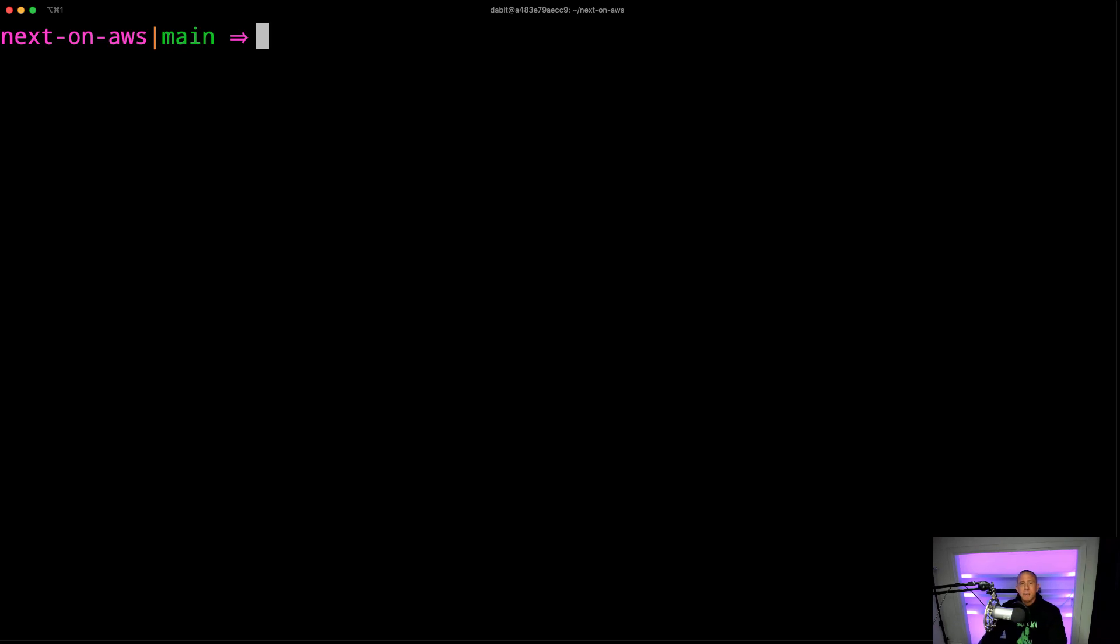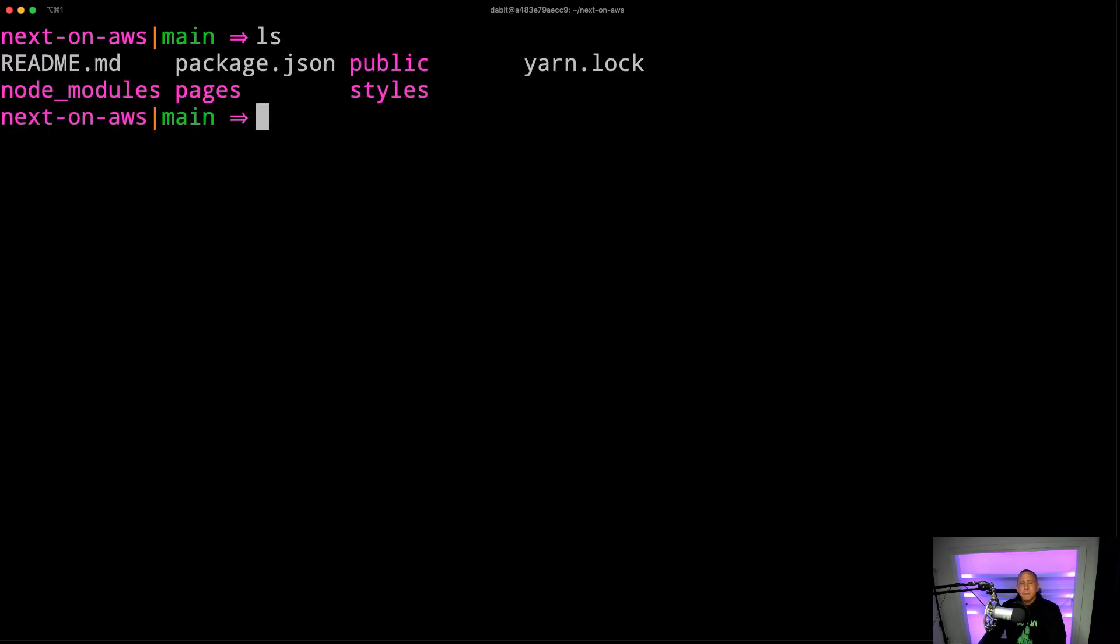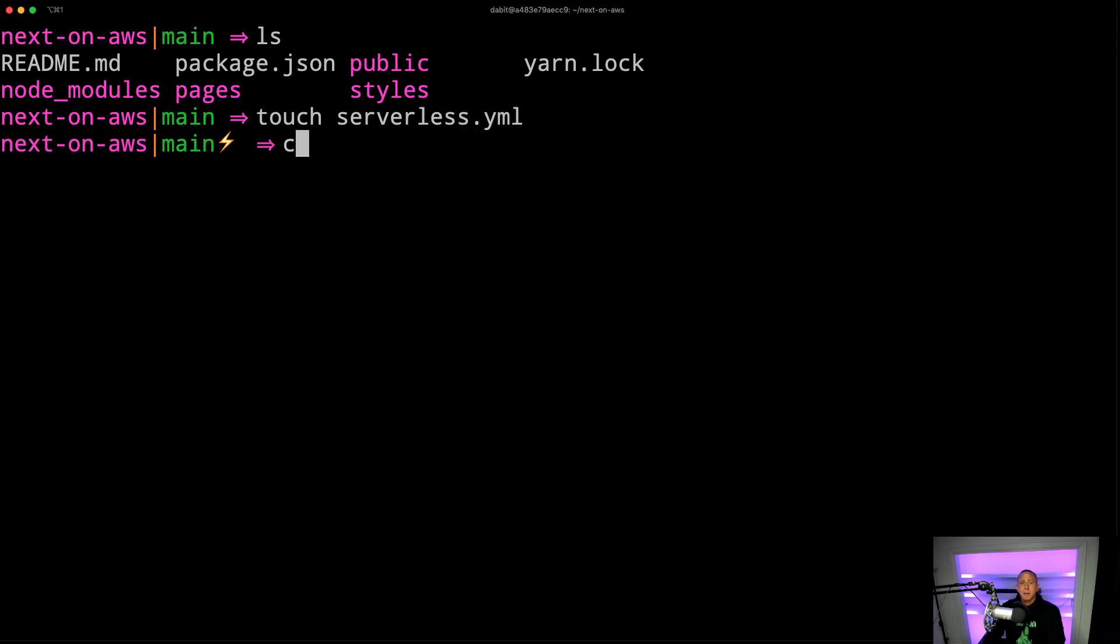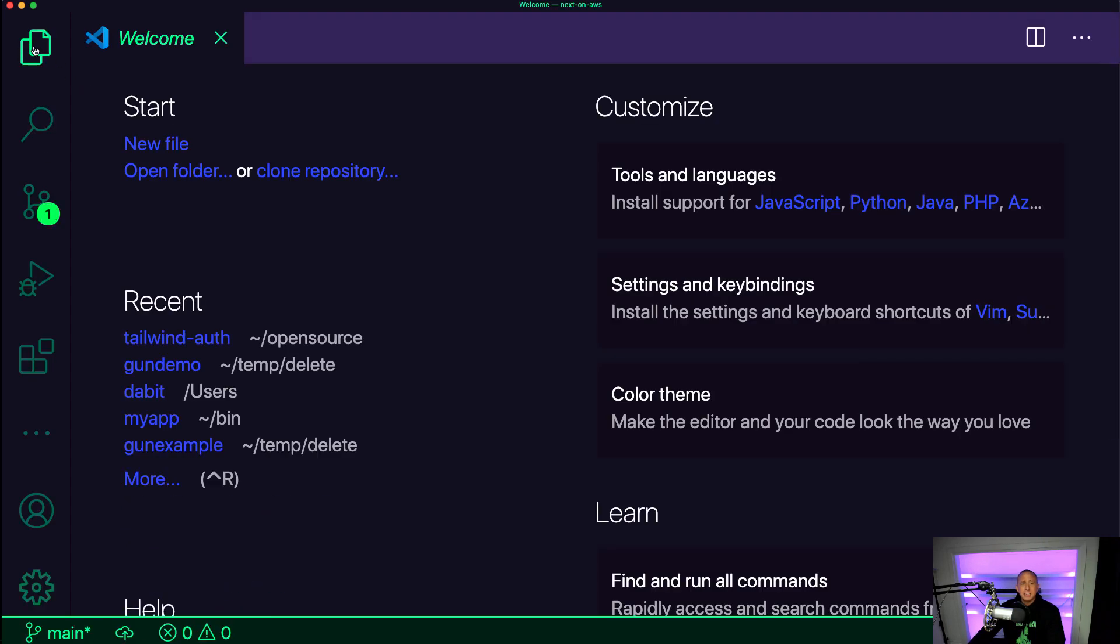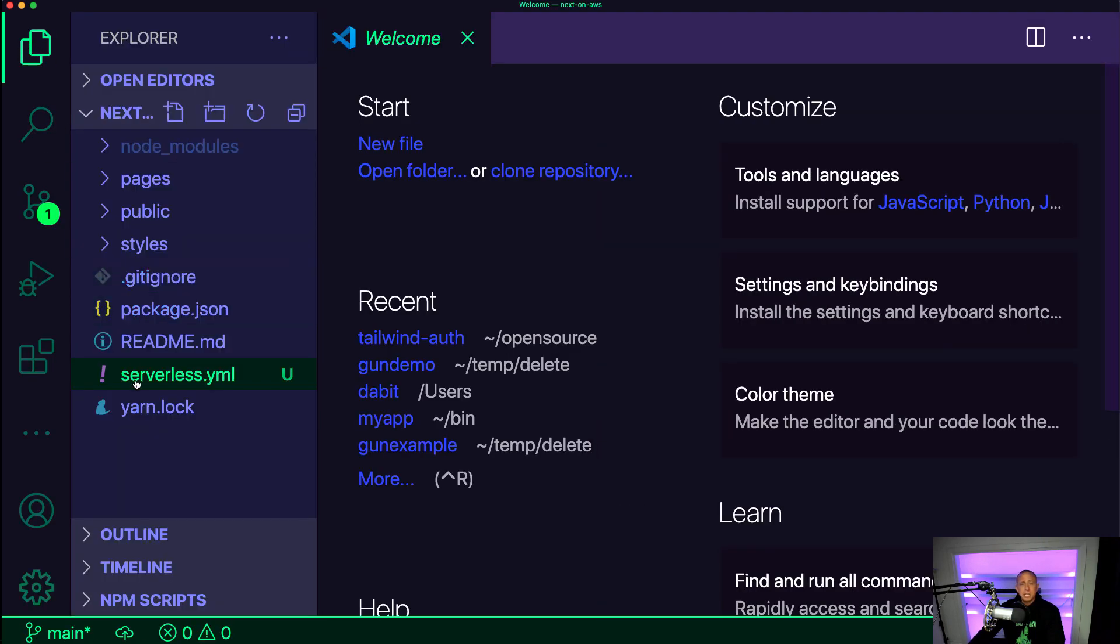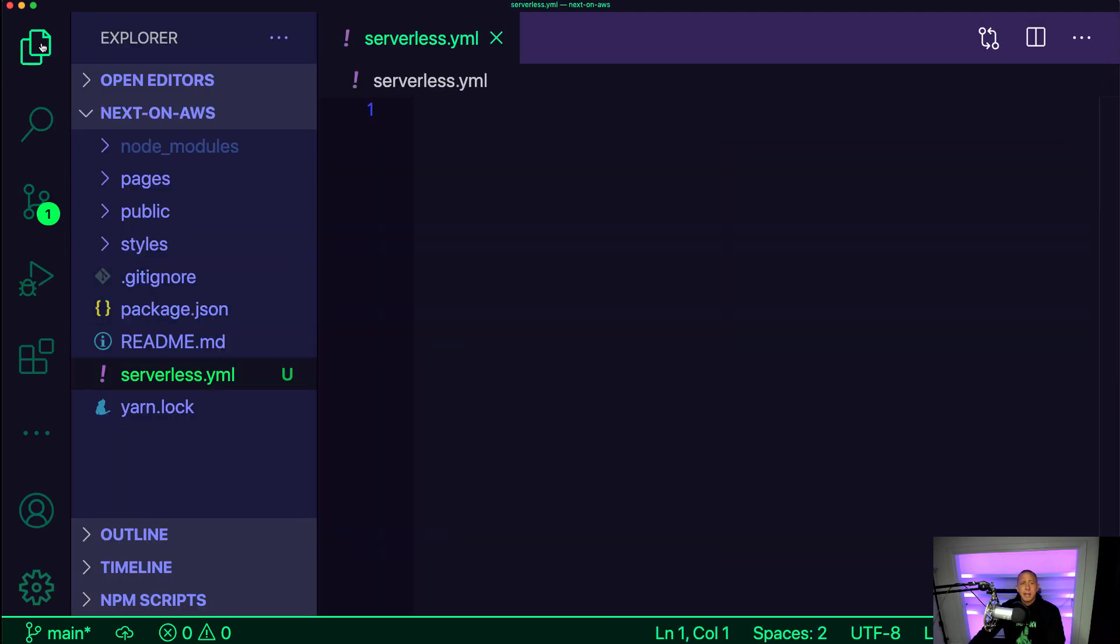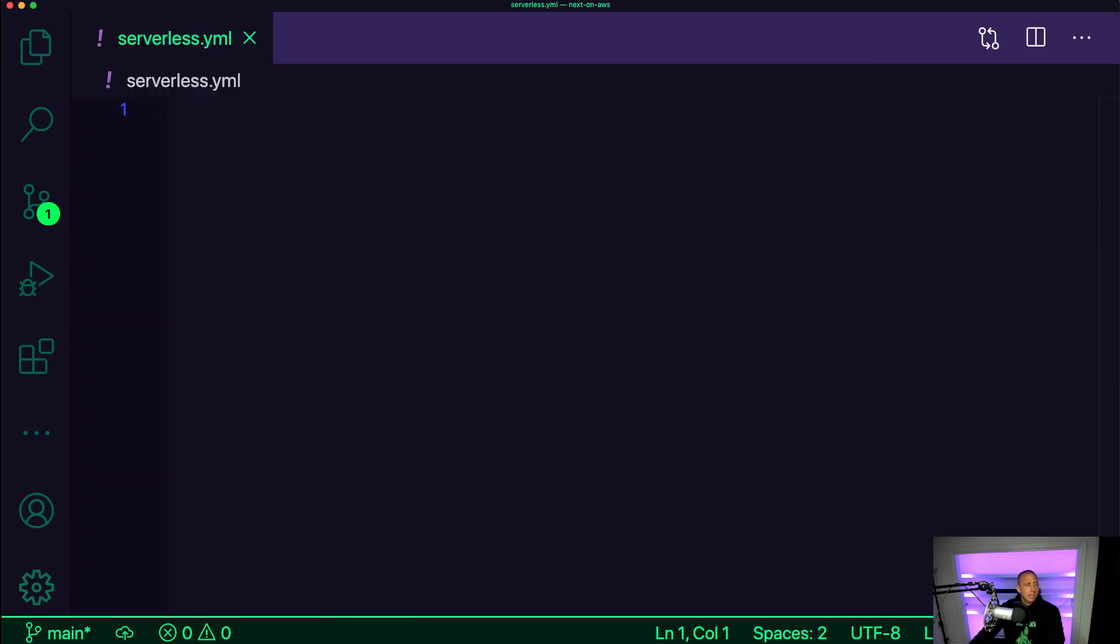So to start things off, I'm inside a really basic Next.js project, and I want to create a serverless.yml file. And then we'll open this file up in our text editor. This is really the only change that we're going to be making in our project.